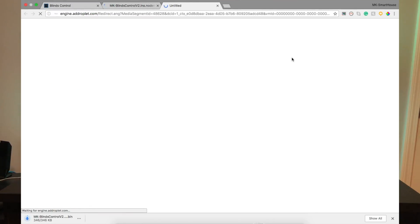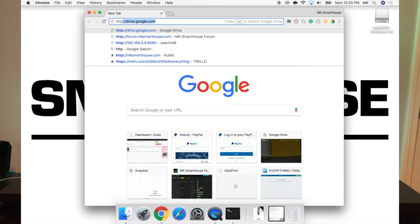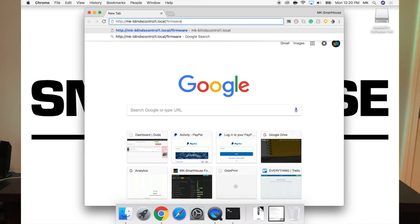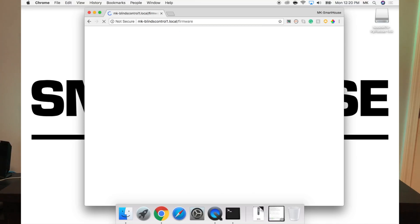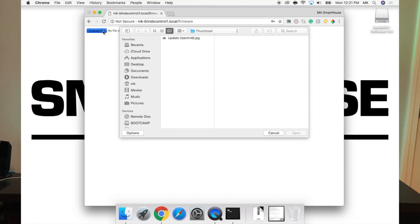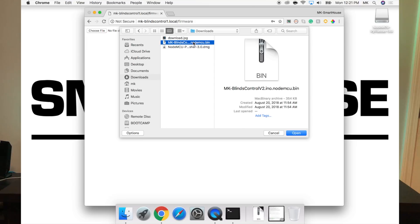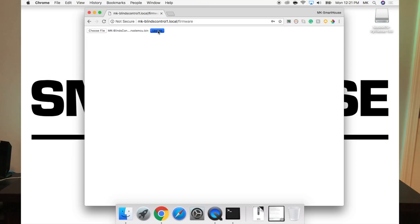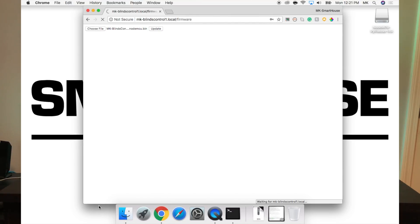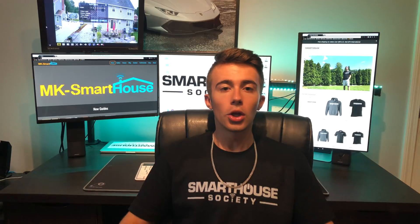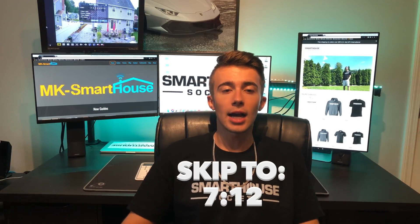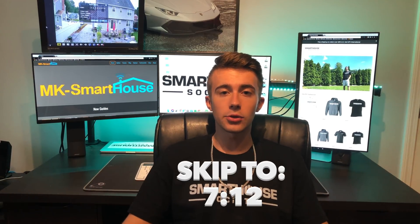If you have version 1, then simply go to that device's hostname.local/firmware or its IP address/firmware. It will ask you for your username and password. This is the username and password you typed in the Arduino IDE when you first flashed the device. Click choose file, navigate to your downloads folder and click on the MK Blinds Control V2 bin file, and press open. Once loaded, click update. You should see the percents in the bottom left, and after it's done it will say update successful, rebooting.